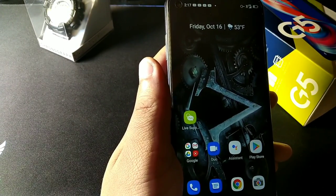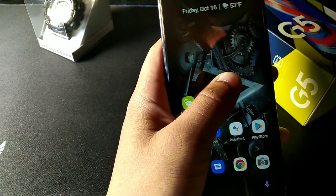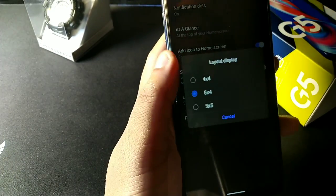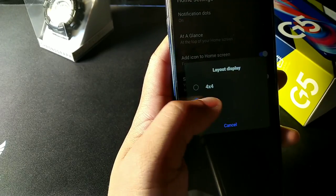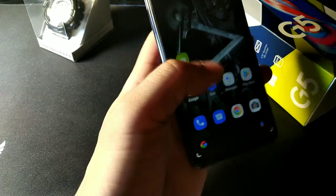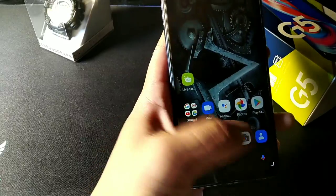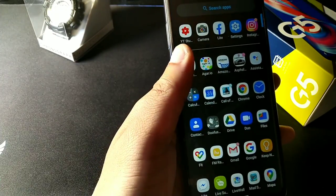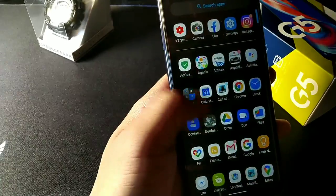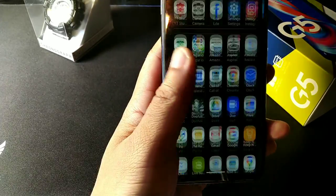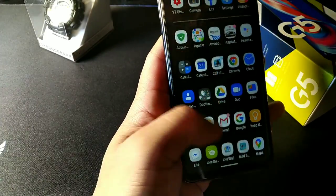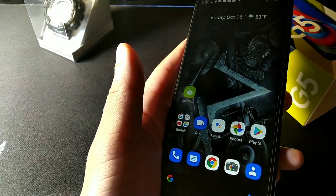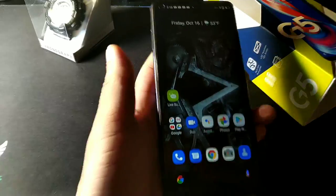For the 21st tip, long-hold the screen, go to Home Screen Settings, and change the layout from 4×4 or 4.5×4 to 5×5. That way you'll fit more apps on the screen, which means less scrolling, so you can see and do more.